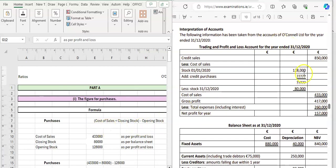To help you visualize this, think about what goes down: you have your opening stock of €128,000, you add on your purchases — that's the figure we need to calculate — and then you take away your closing stock. Because we're working backwards, we're swapping these around: instead of taking away the closing stock, we add it on, and instead of adding purchases, we take it away.